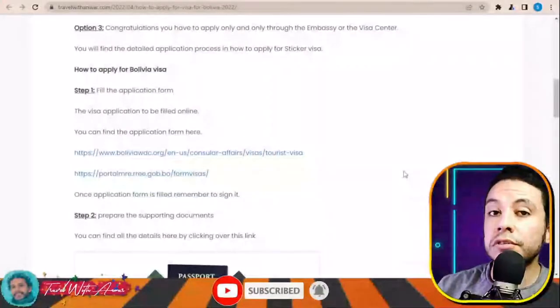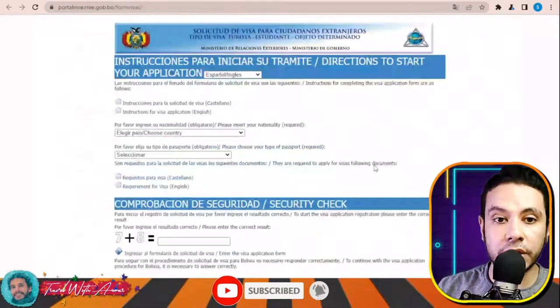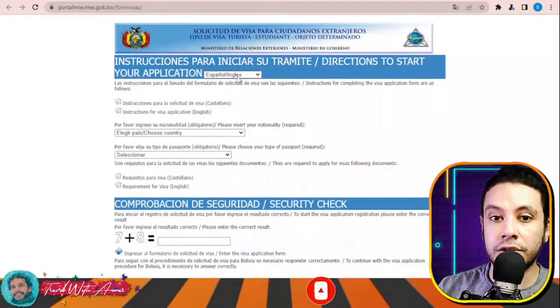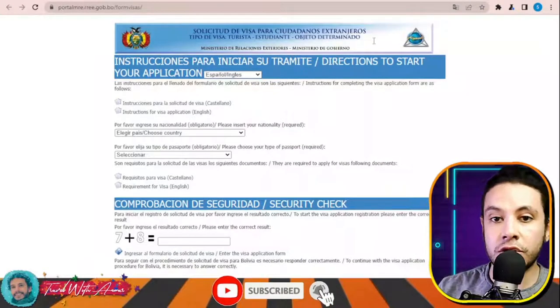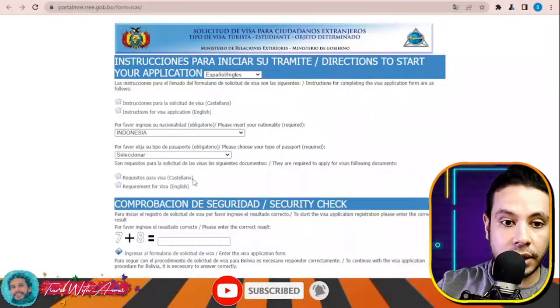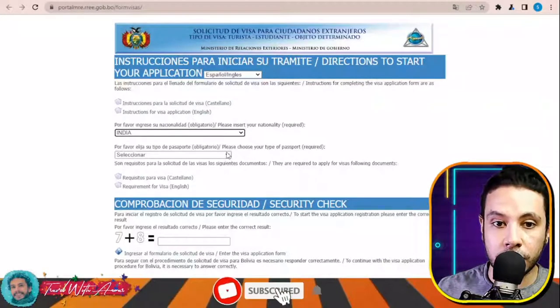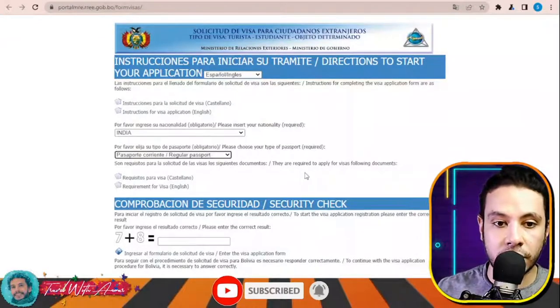The first and most important part of applying for any visa is filling the application form. In this section we will learn how to find and fill the Bolivia visa application form step by step. Click the link and this page will appear. It has translations in Spanish, English, and Portuguese. First, choose your country — let's say India — and select your type of passport; I'll choose regular passport.